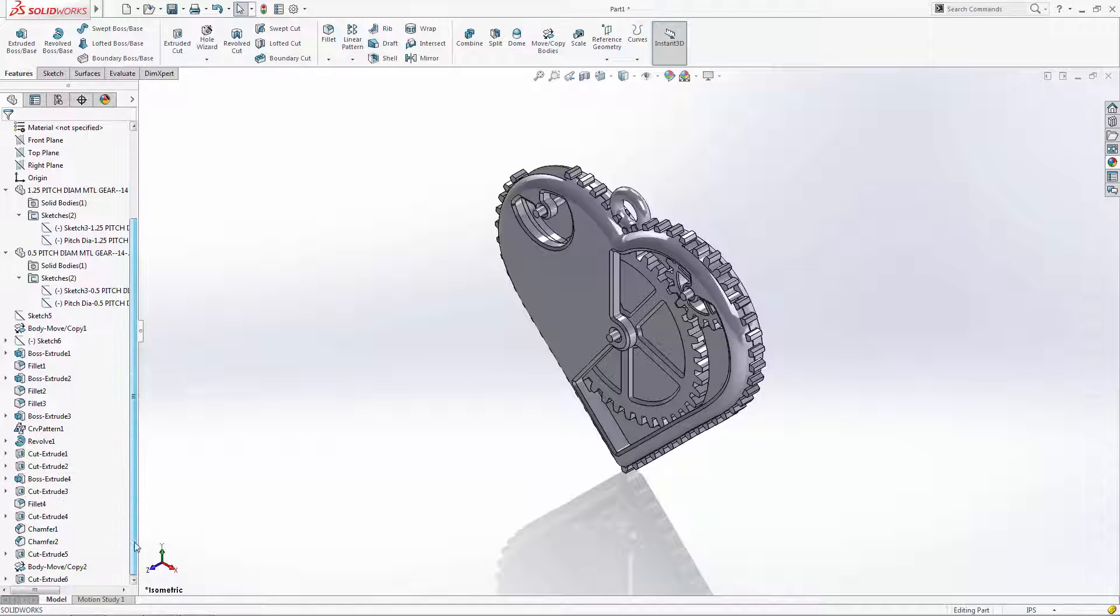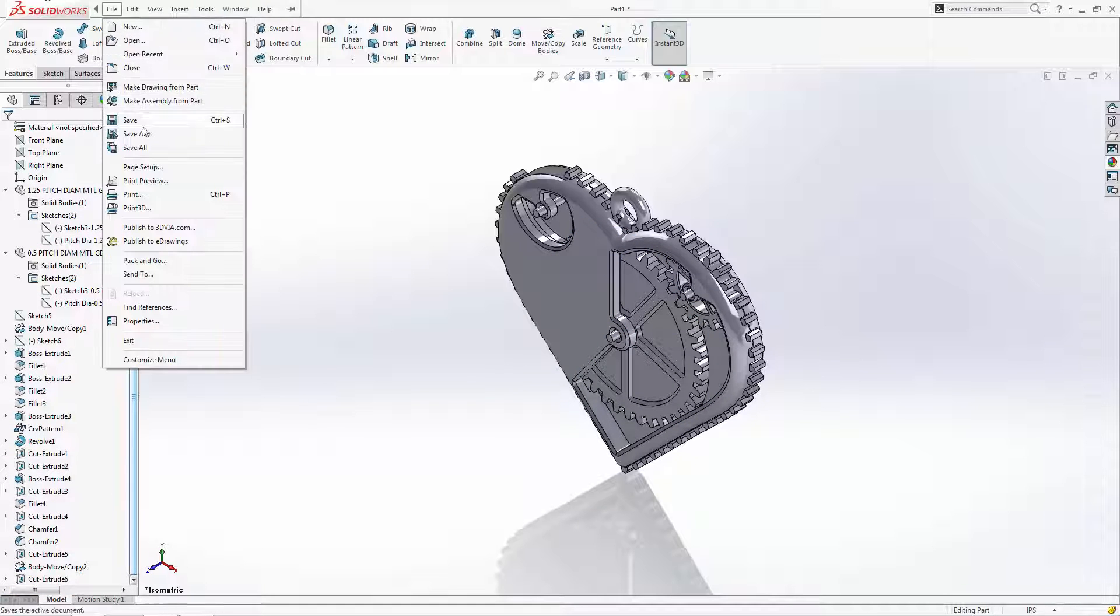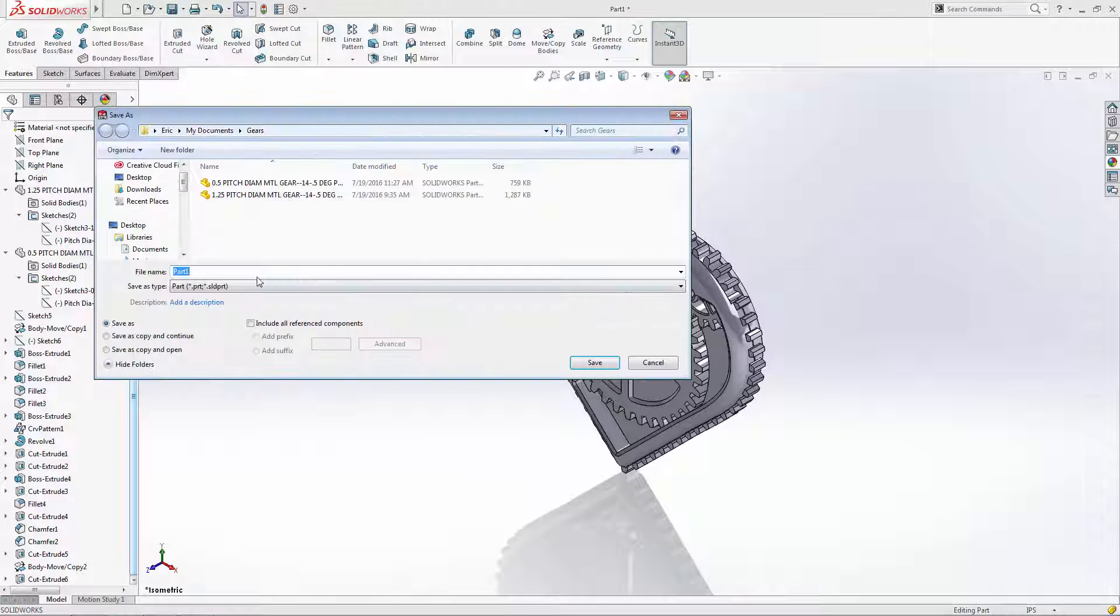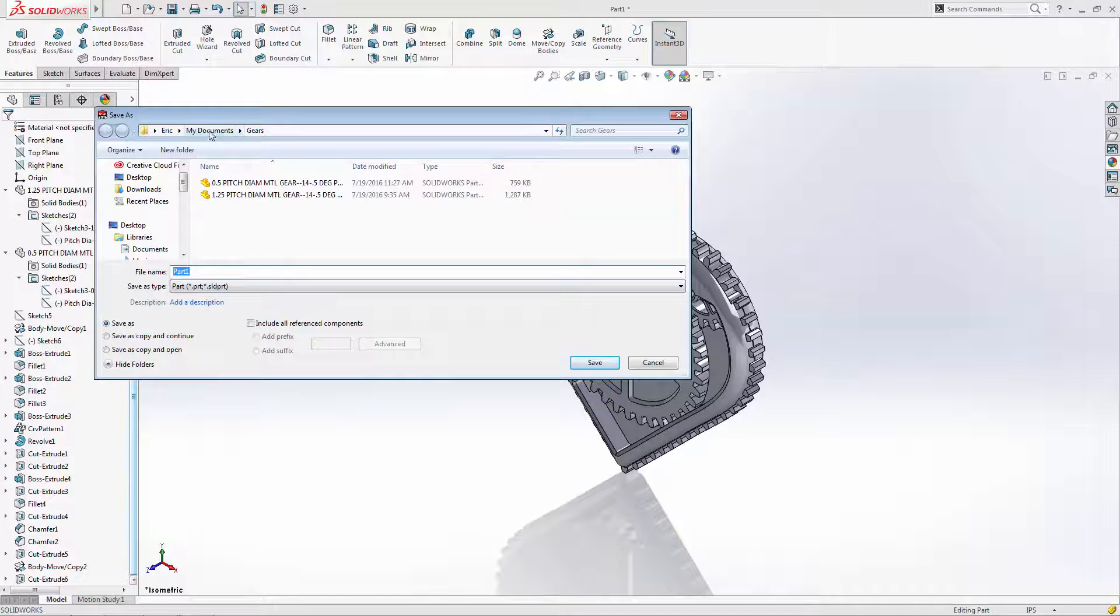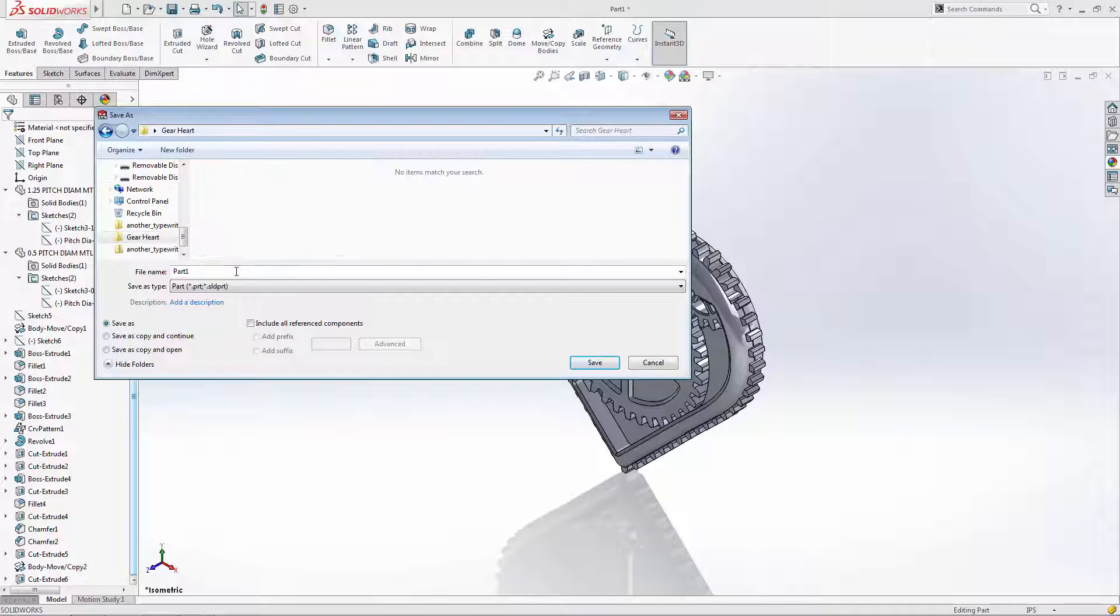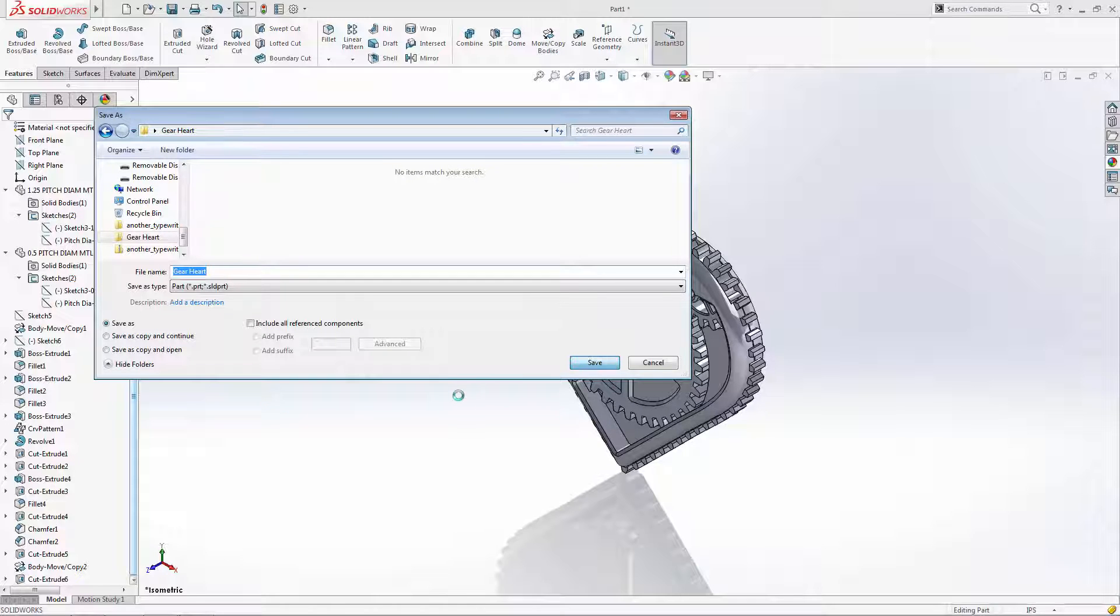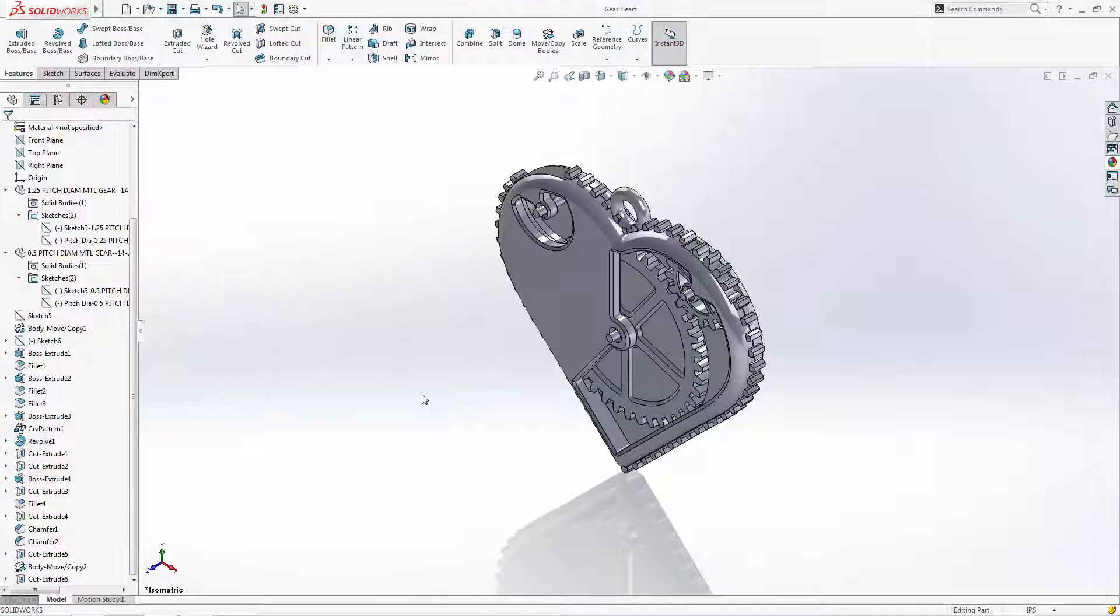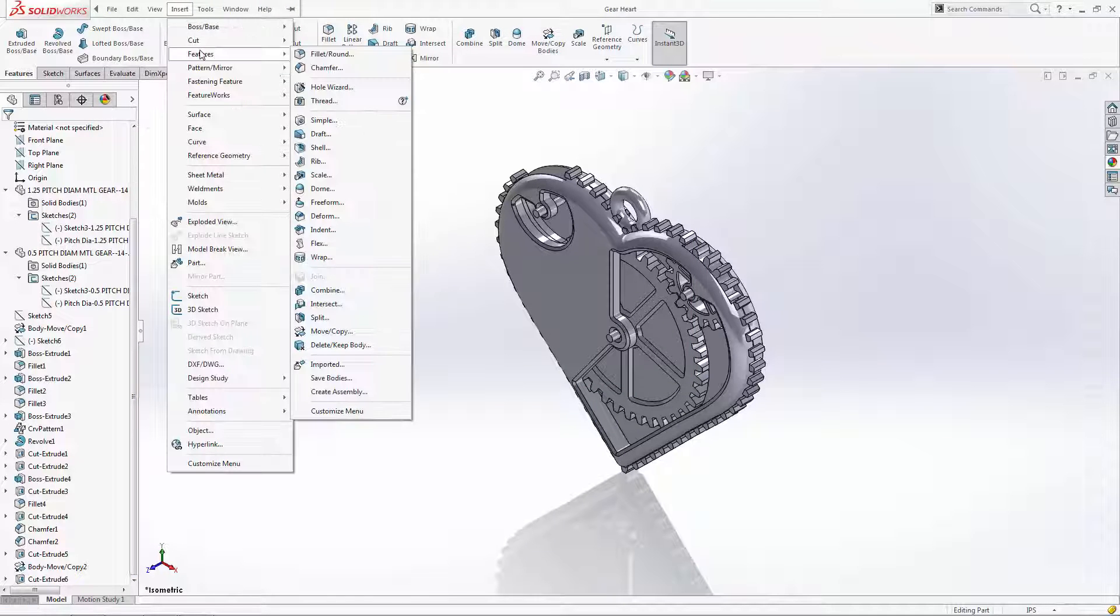Before saving the individual bodies, let's save this part file in your desired location. Then go to insert, features,